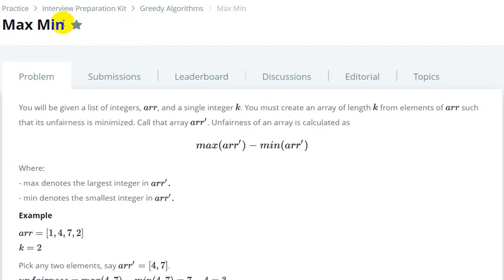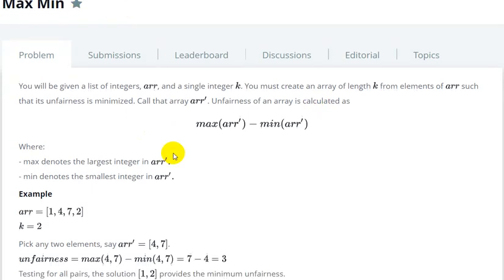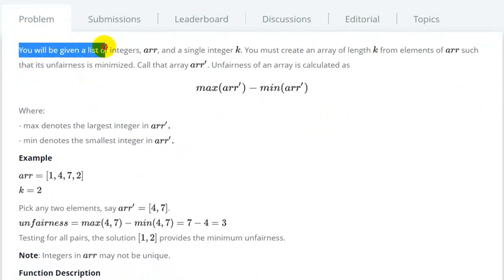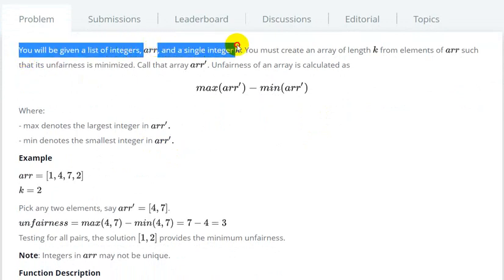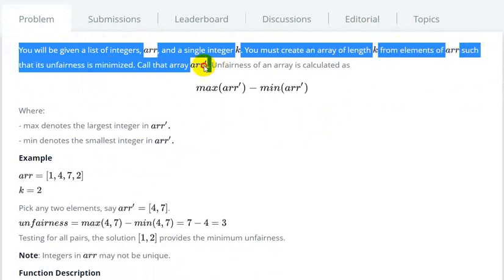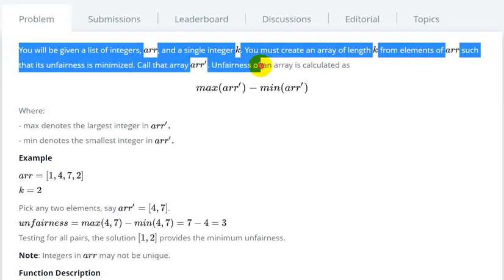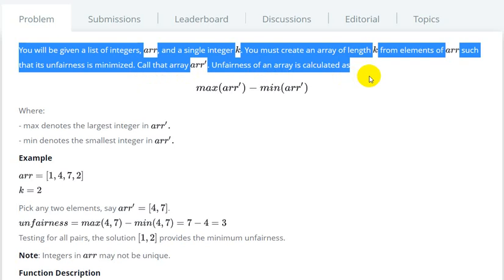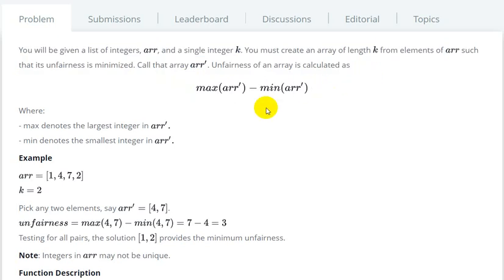Hello everyone, today we are going to see the Max Min question in HackerRank. You will be given a list integer array and a single integer k. You must create an array of length k from elements of the array such that its unfairness is minimized. The unfairness of the array is calculated as maximum of array minus minimum of array.